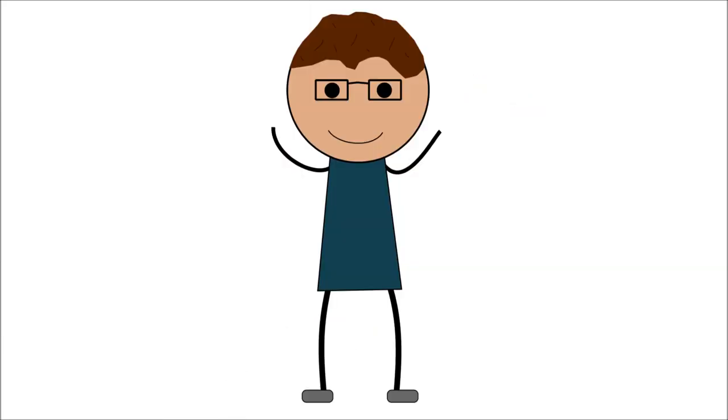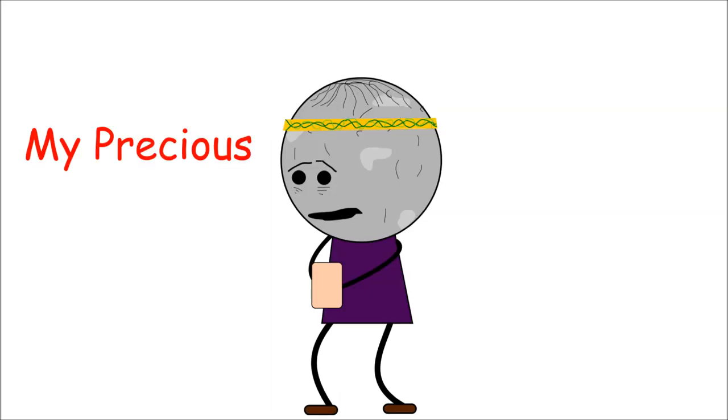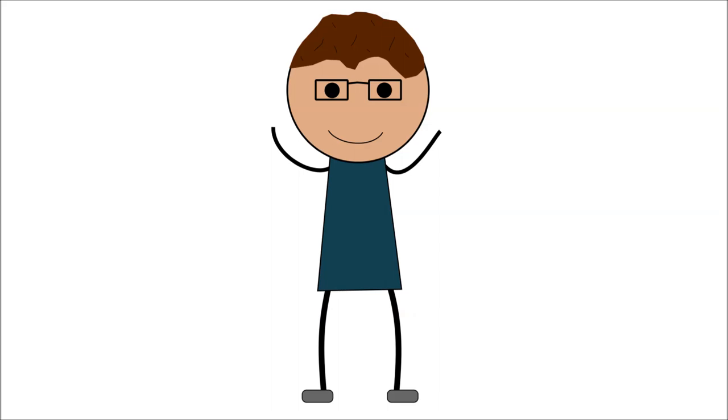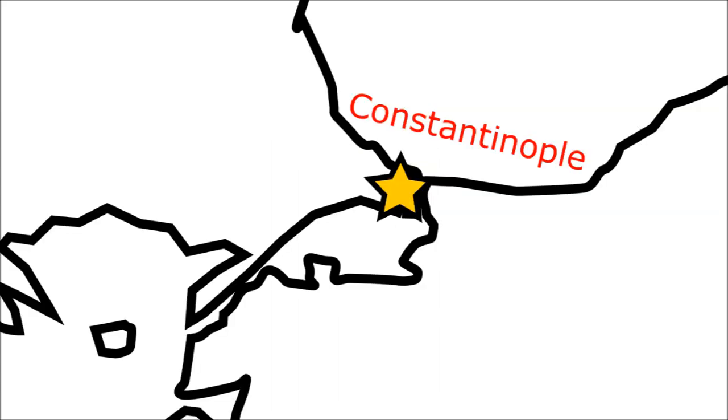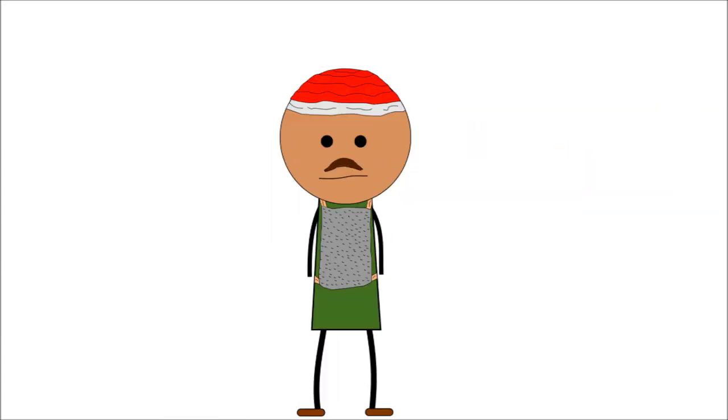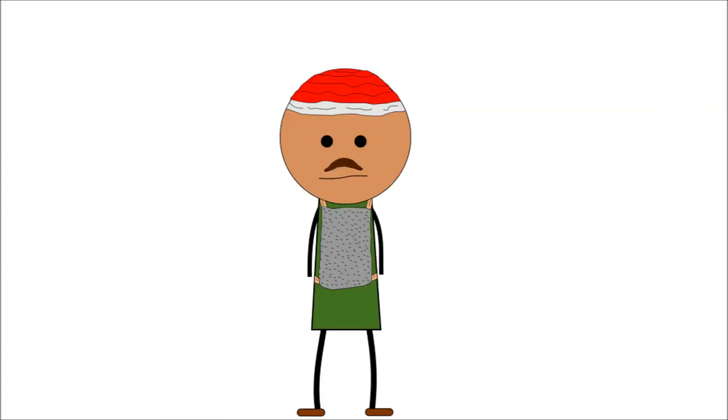Since it was so powerful, the Byzantines were super stingy with it, and only a handful of people ever knew how to make it at a time. Because of the secrecy, when Constantinople fell to the Ottomans in 1453, the secret of its recipe was lost forever.